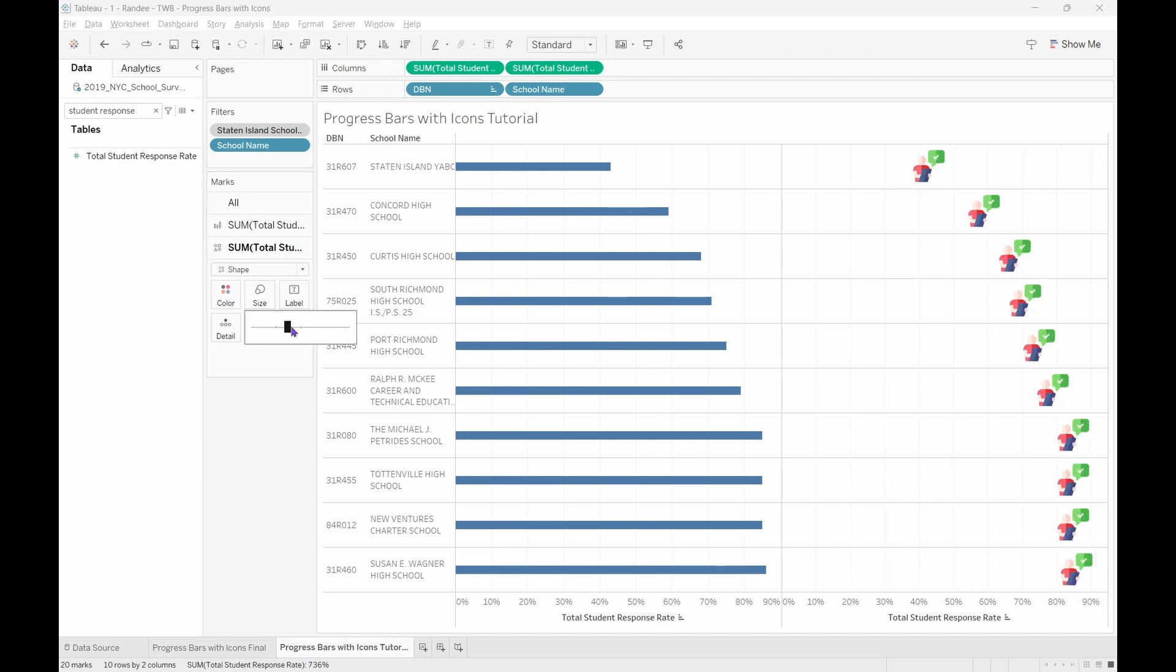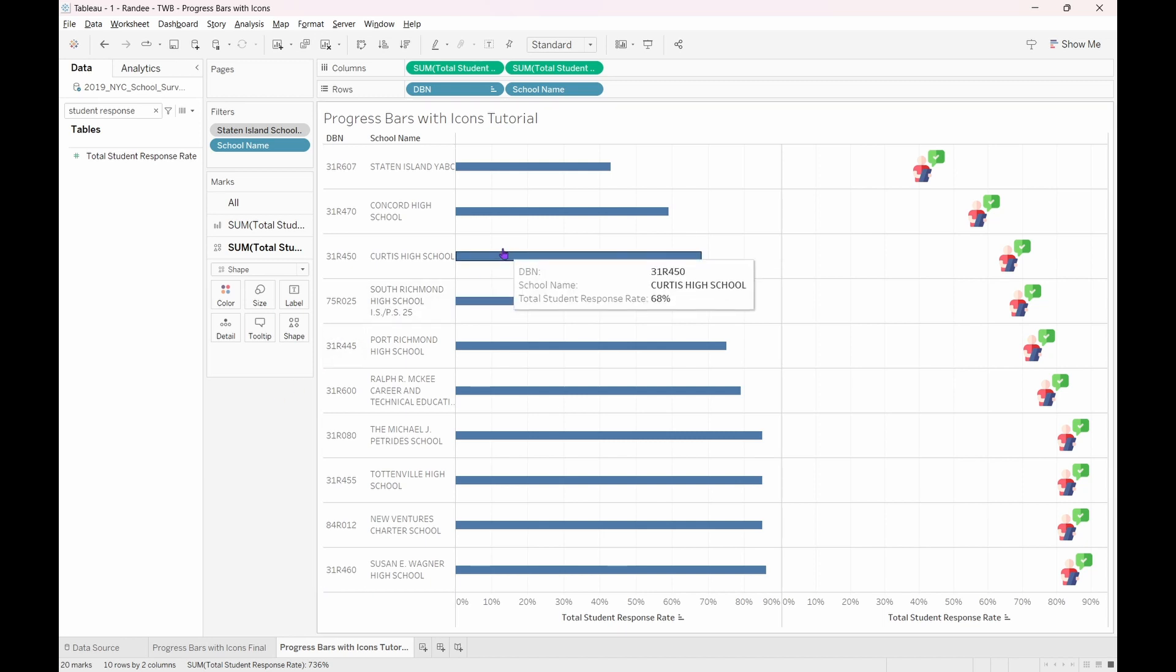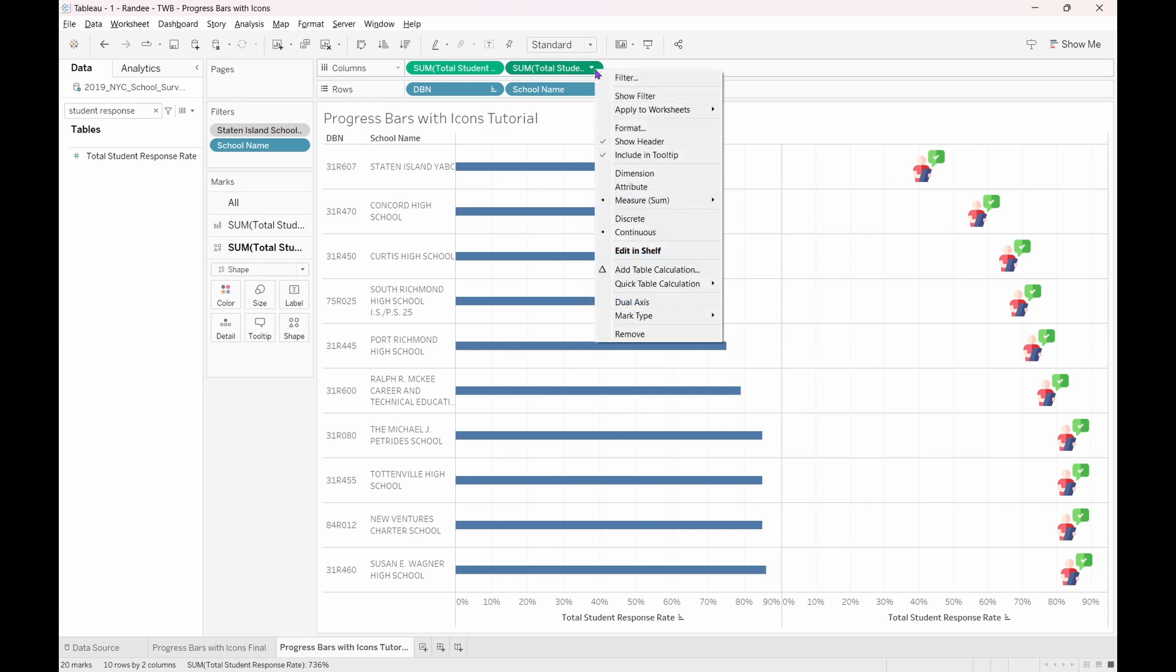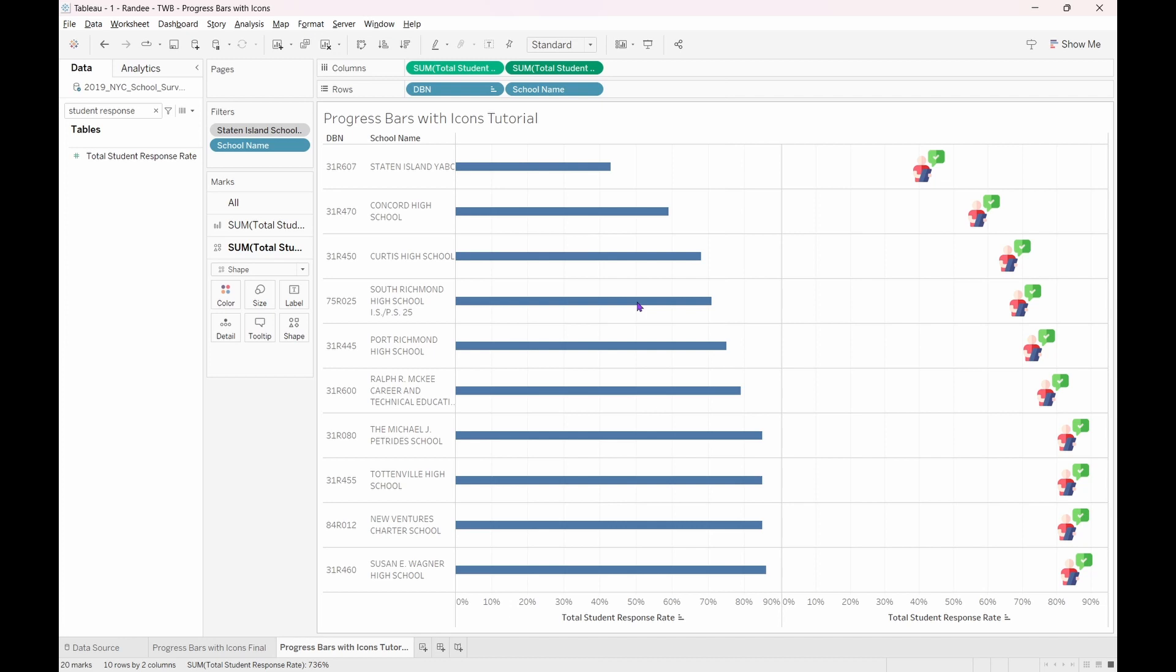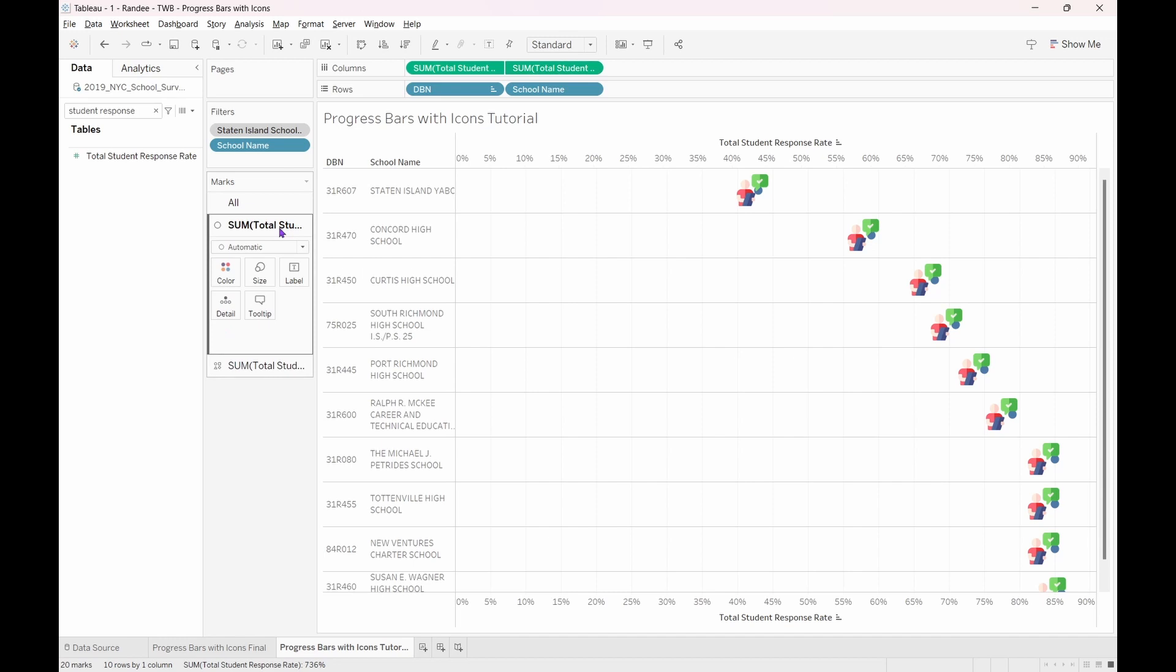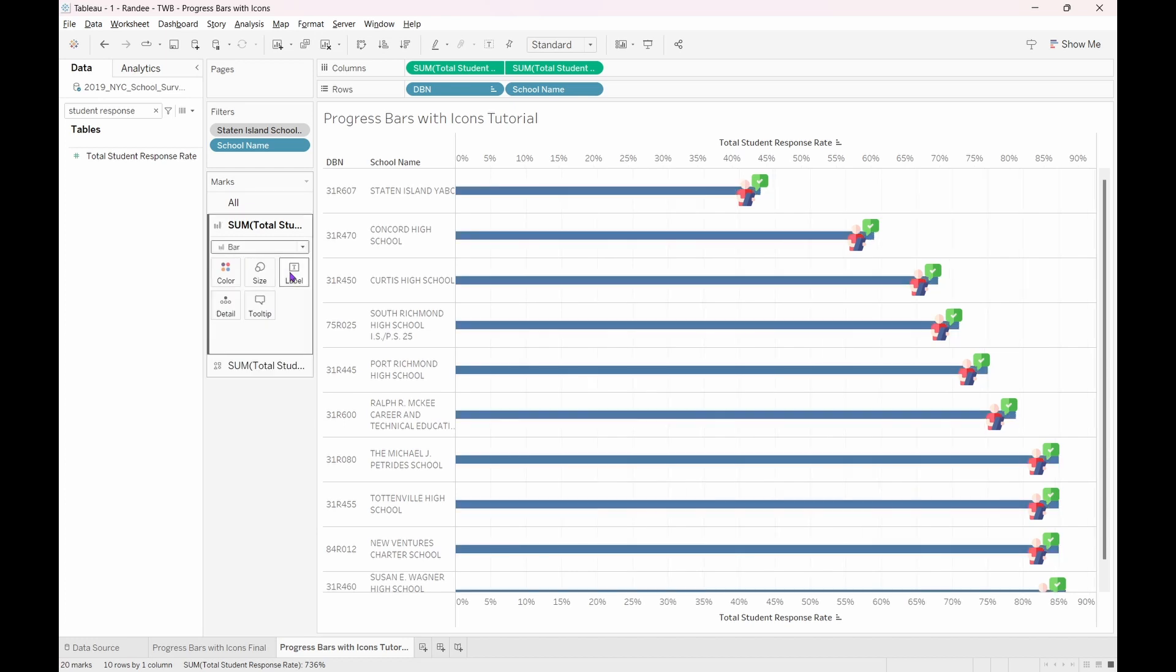Now, we are ready to combine the two graphs together. To do this, we right-click on the second pill in the column shelf and select Dual Axis. Notice that our bars have disappeared and this is because Tableau thinks that we now want both fields to be displayed as shapes since we have put them both on the same axis. To get back to what our goal is, let's navigate to the second marks card for our bars and in the drop-down change it from Automatic back to Bars. There we go!